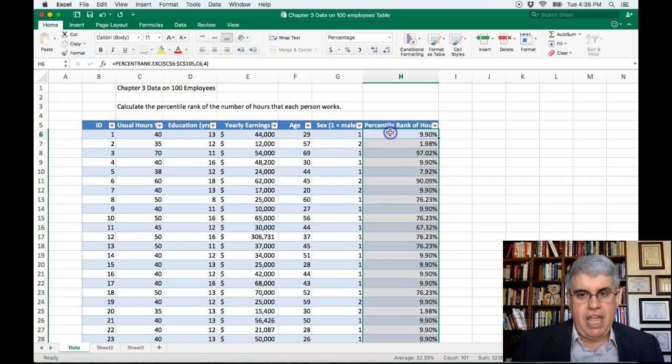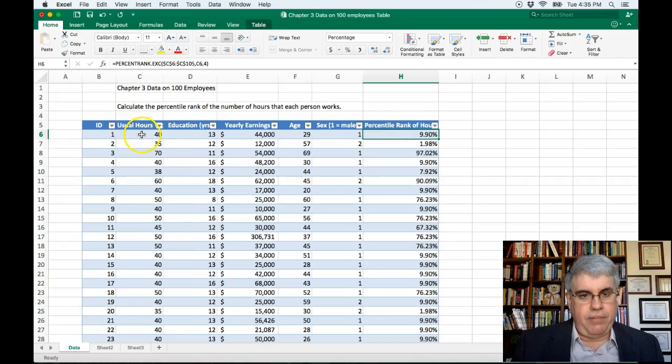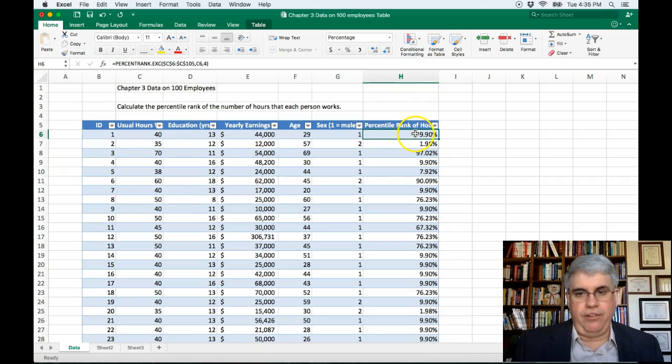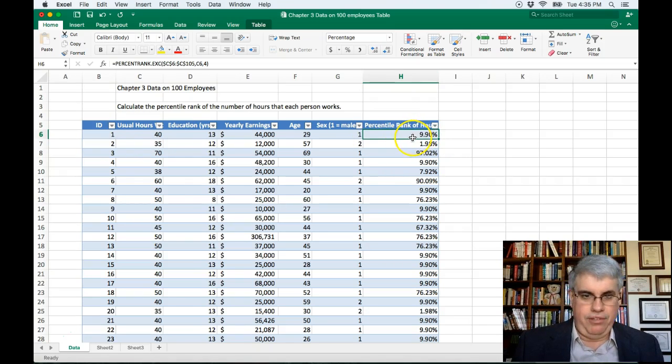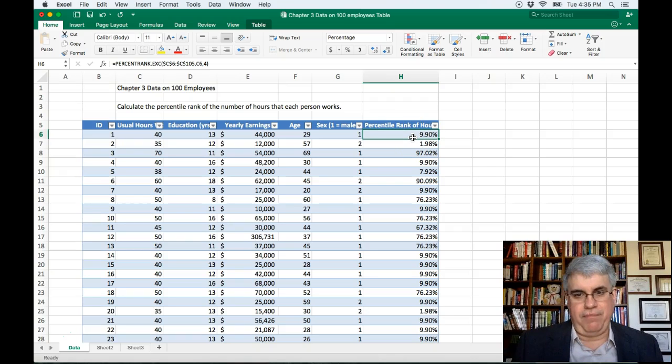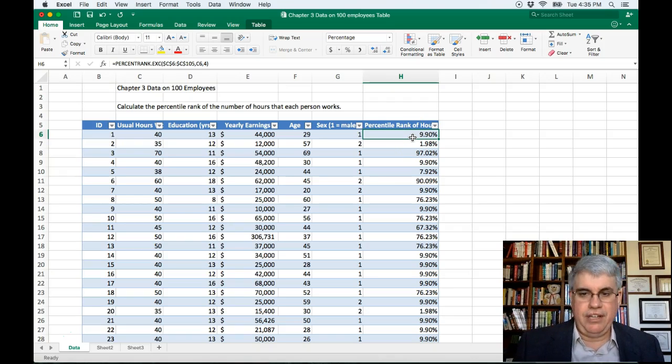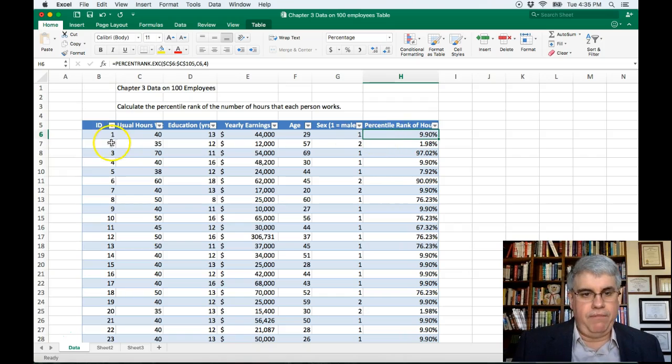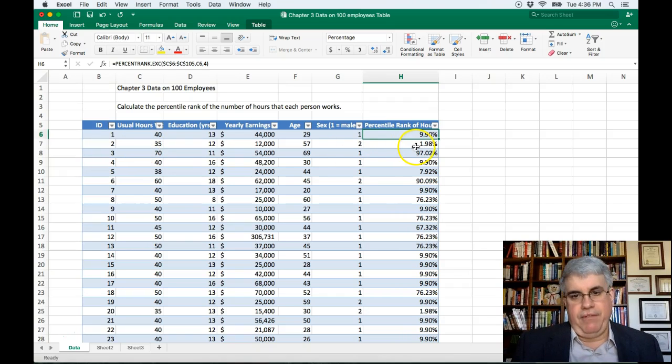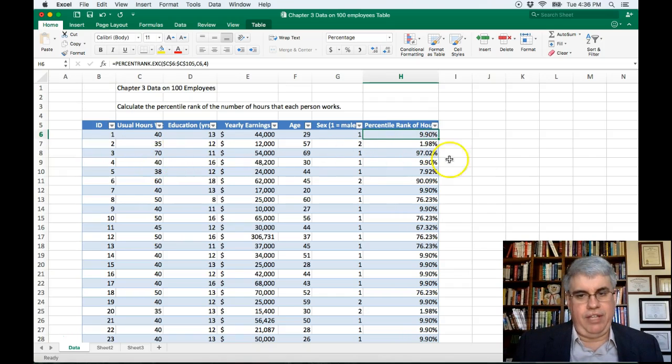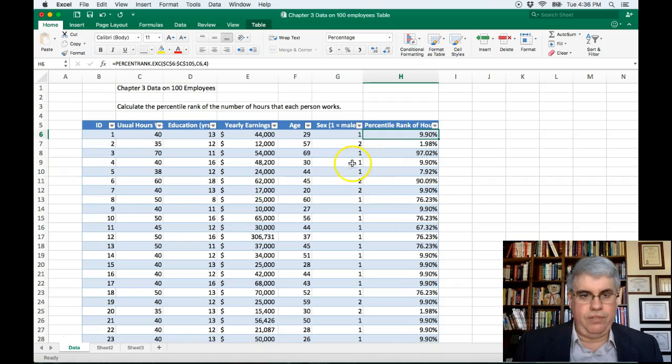And so somebody works at 40 hours, they're in the 9.90 percentile, because there's an awful lot of people that work 40 hours, and there's not many that work below 40 hours. 35 is a 1.98 percentile. 70 is a 97.02. In fact, let's look at these.